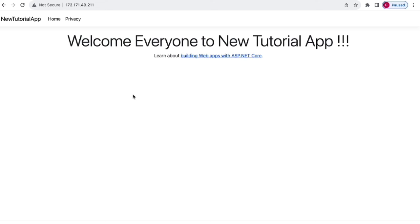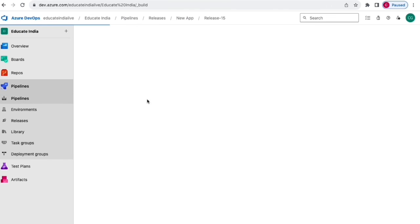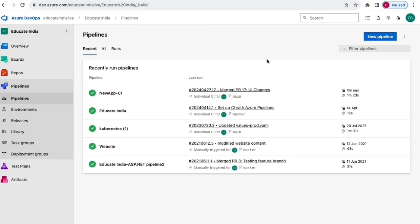The release has deployed the changes to Kubernetes and a new pod has just started. If I refresh the browser, we can see the change has been deployed — 'Welcome everyone to new tutorial app'. That's how quickly we can deploy changes using CI/CD pipeline — within a few minutes to the AKS cluster. We created a CI/CD pipeline using the classic editor. In the upcoming video, I'll show how to create a YAML pipeline in Azure DevOps and also cover other application deployments like Java or Golang apps. Thanks for watching.